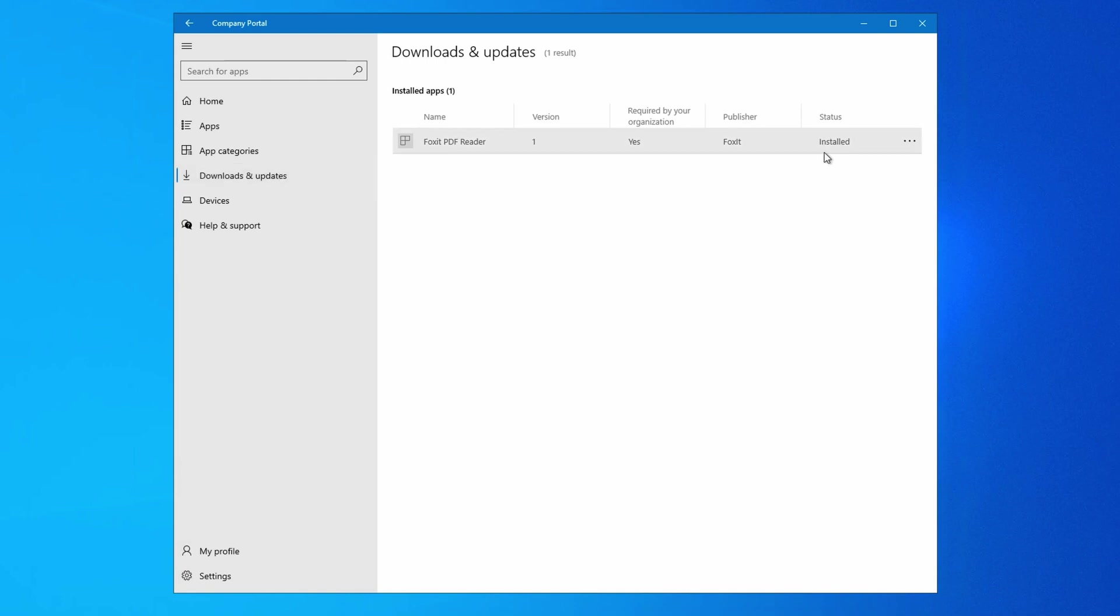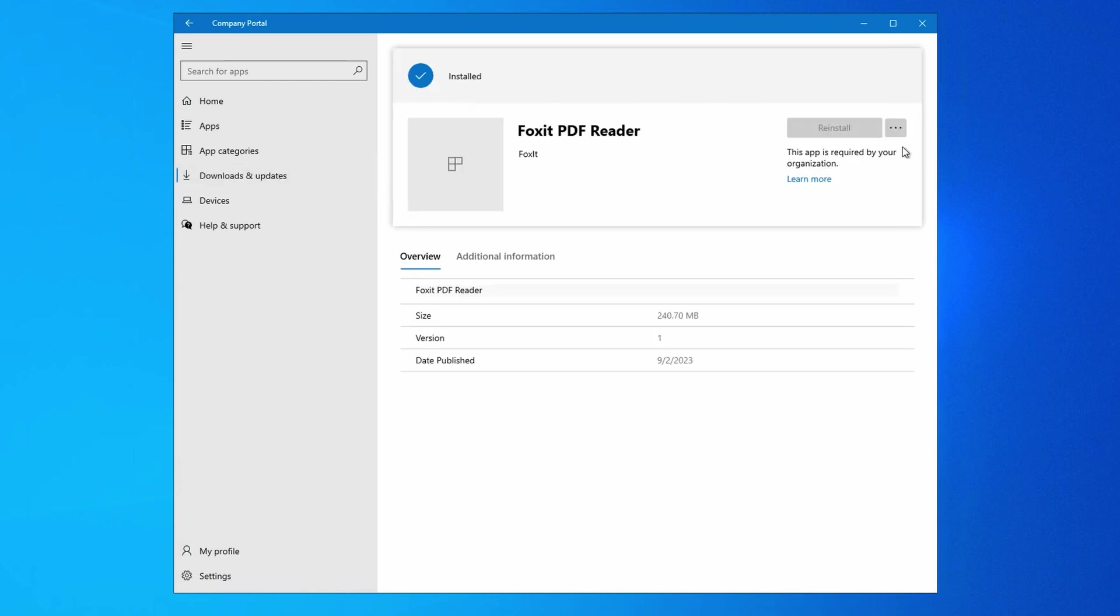And if you do need to run a manual sync, let's go to Settings. And in Settings we can run a manual sync.